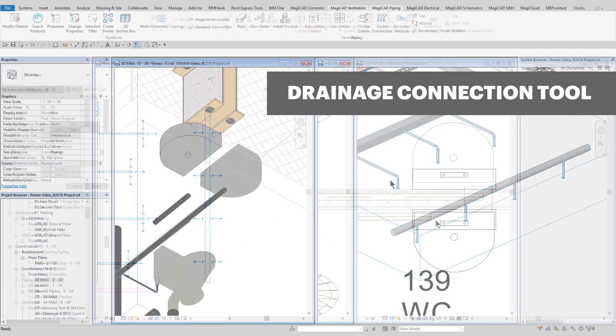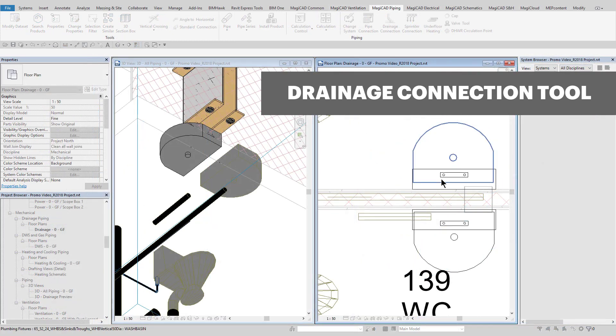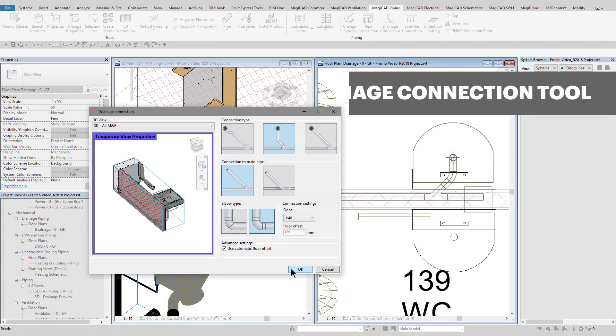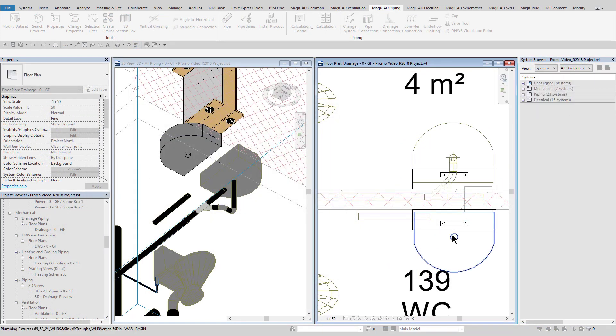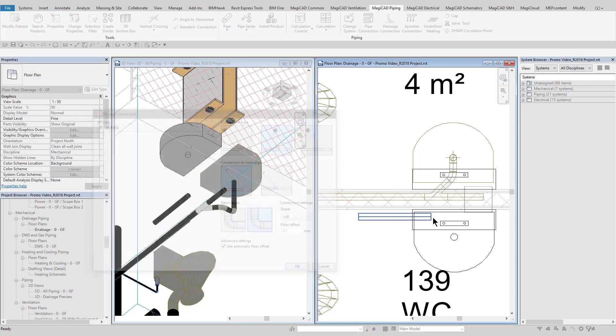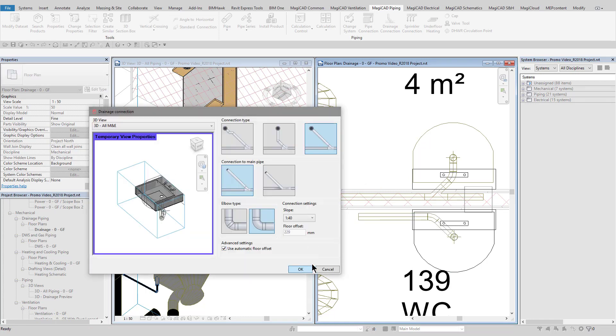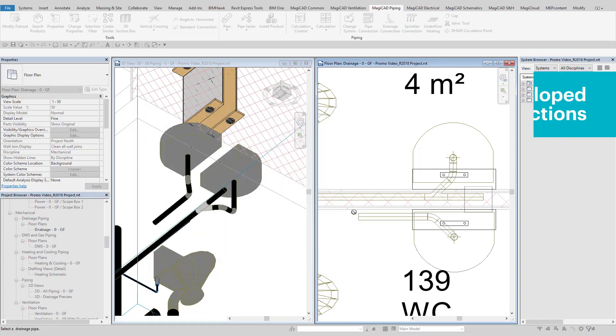The drainage connection tool can also be used for connecting drainage sanitary ware into pipe work, even making allowances for sloped pipe work in these connections, as can be seen.